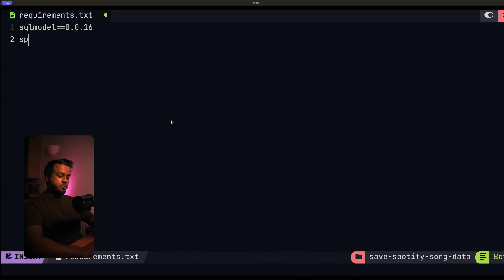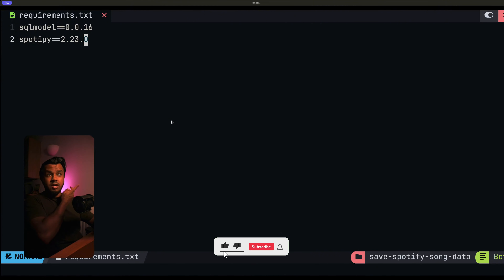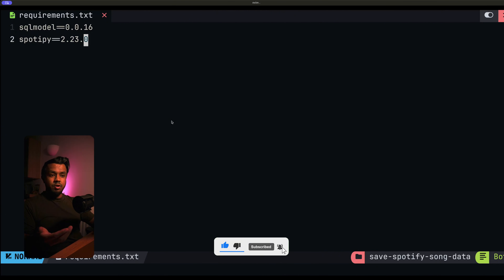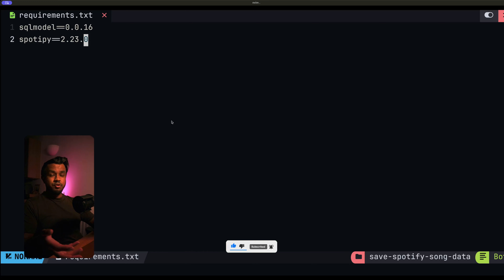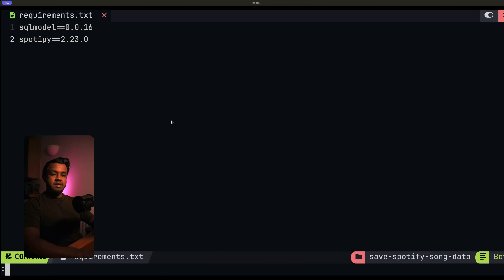The second dependency is the Spotipy library, which is a really good library for working with the Spotify API. I've made a few videos about this, which I'll link to in the description below, showing you how to work with this library and the Spotify API. So these are the only two dependencies we're going to need. Once those are defined, I'm going to save that and then open up my main.py file.